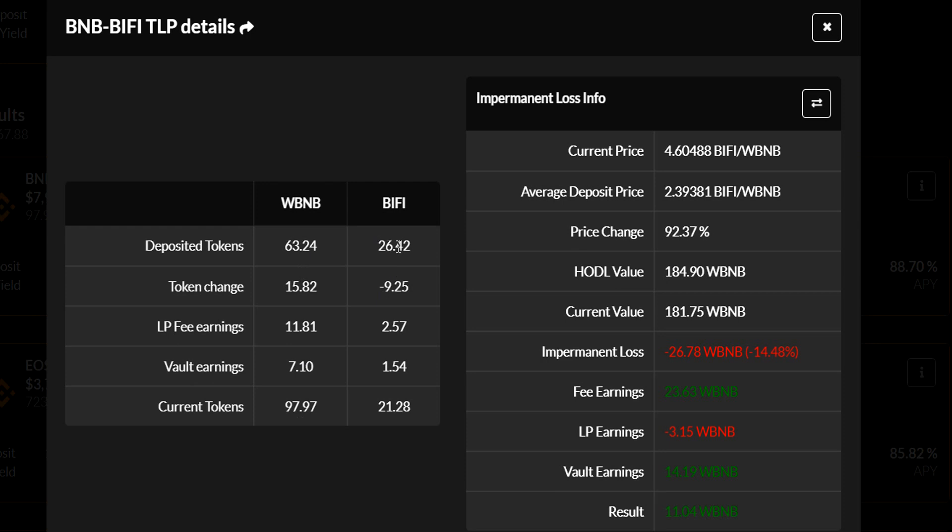Now the vault earnings. The beefy vault takes, farms the drugs on the trap house, and sells the drugs and turns them into these tokens. These are the amounts that they've gained. And then if you look at the current, that's pretty much the sum of all of these numbers, the sum of the whole column. So as you can see, he's up from 63 tokens to 97 tokens, and he's down from 26 to 21. So he's incurred quite a bit of impermanent loss here, but maybe he's okay with that.